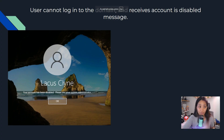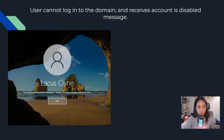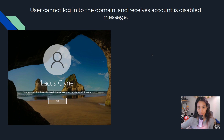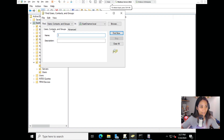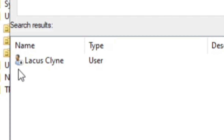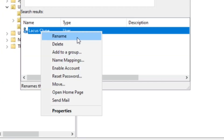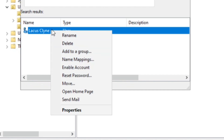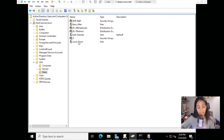For our second issue, the user cannot log into the domain and receives an 'Account is disabled' message. This can happen if someone accidentally disabled the account, or a script disabled it. It's an easy fix: go to Active Directory Users and Computers, find the user - for example 'Lacus' - and you'll see a down arrow indicating the account is disabled. Right click on it, select Enable Account, click Refresh, and the account will be enabled.